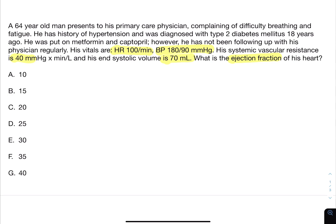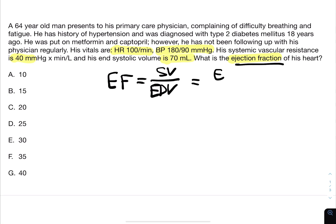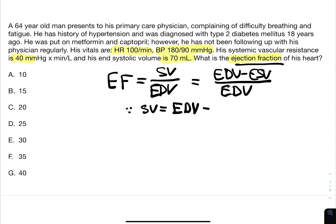We're looking for ejection fraction. The first thing I would want to do is write down the ejection fraction formula, which is stroke volume over end-diastolic volume. Another way we could write this is end-diastolic volume minus end-systolic volume over end-diastolic volume. This is because stroke volume equals the difference between the blood volume at end-diastole and the blood volume at end-systole, representing the volume of blood ejected out of the left ventricle into the aorta.